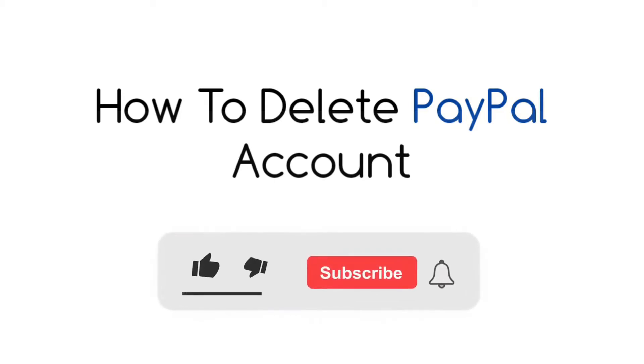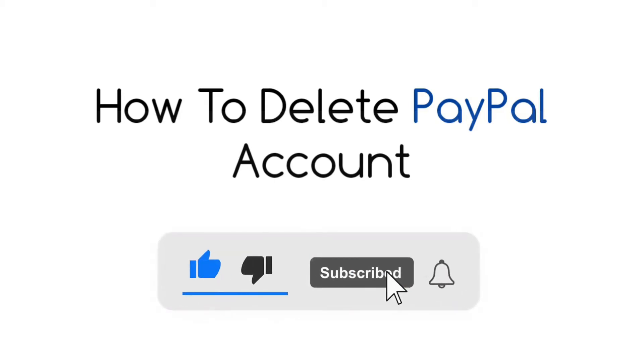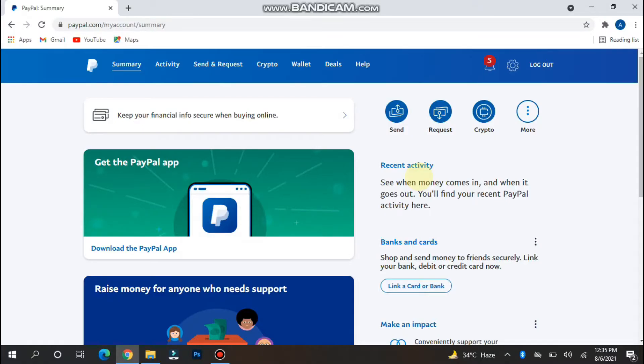Hi! In this video, I will show you how to delete your PayPal account. The procedure is pretty simple. If you have two or more accounts, have a problem, or any reason you want to delete your PayPal account, you can simply follow this procedure.